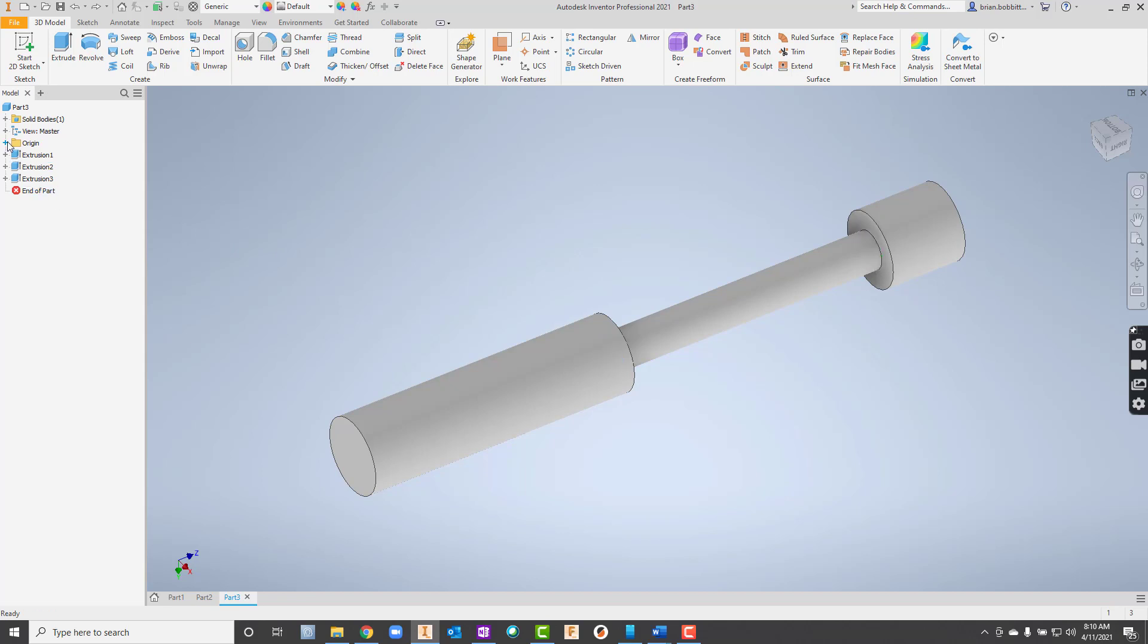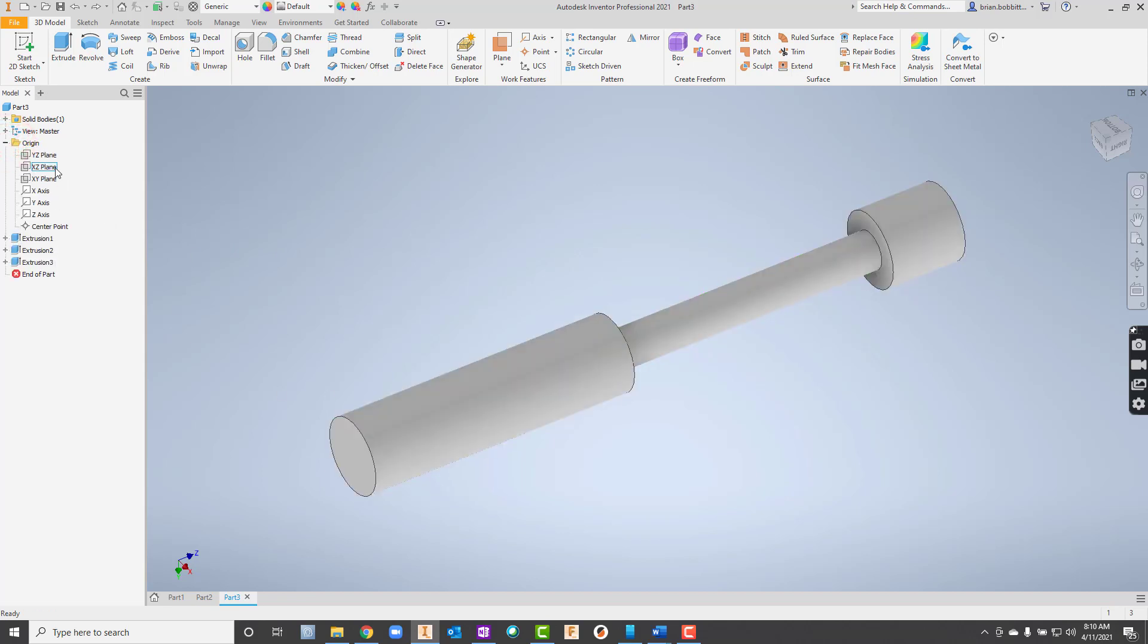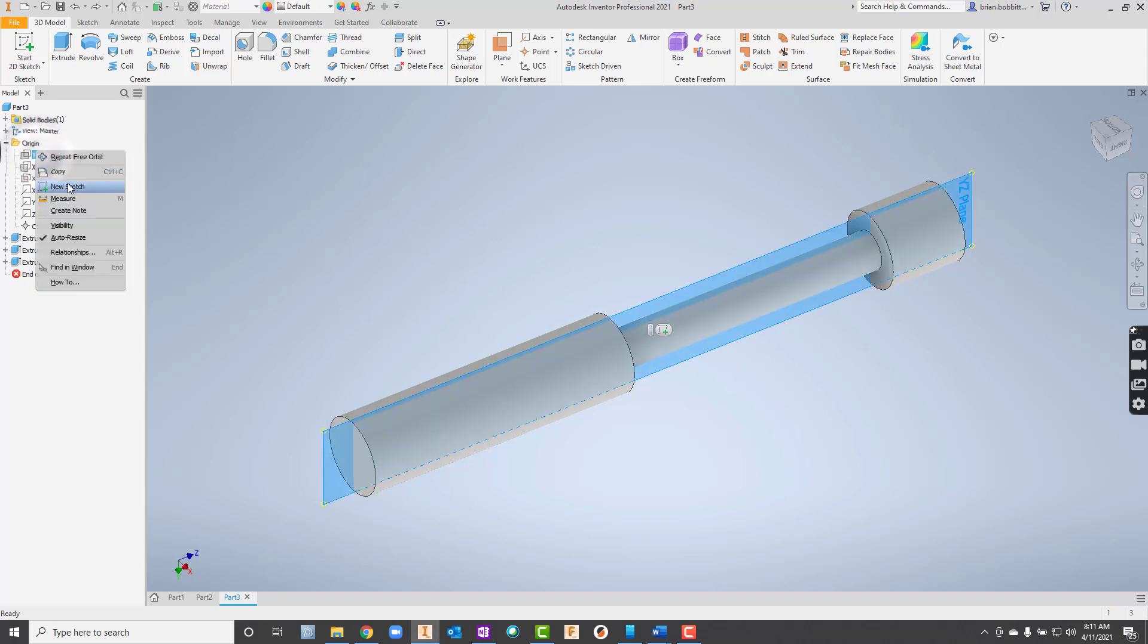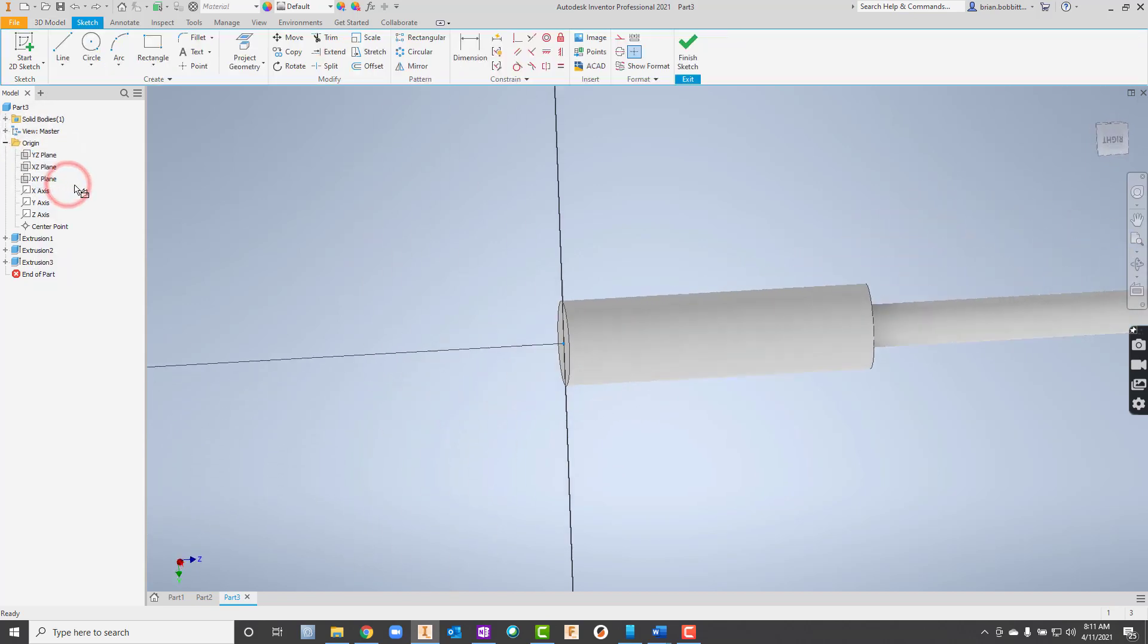So I'm going to go over here to origin. I need a perpendicular plane is what I need. So this YZ, see I've highlighted that? That would do it. The XZ would also do it. The XY would not do it. So I'm going to start here and just right click and say new sketch.